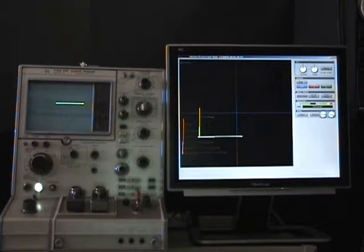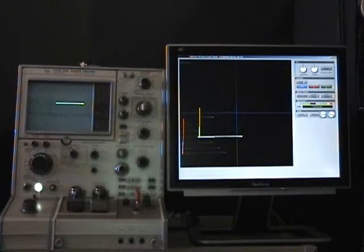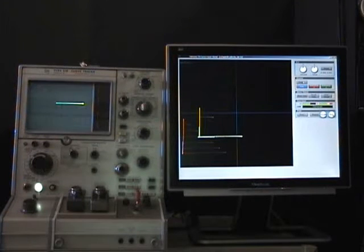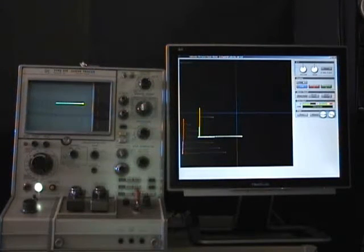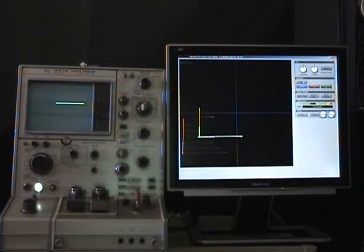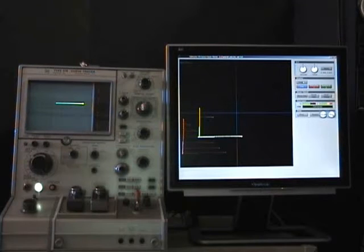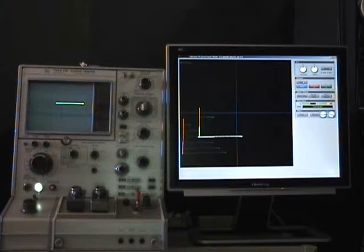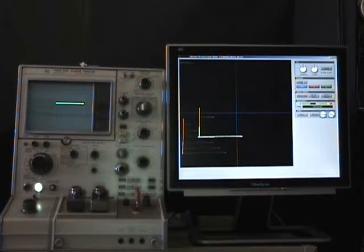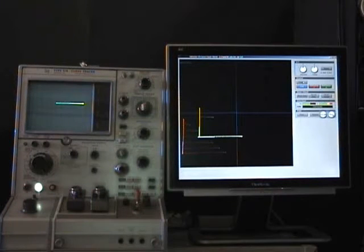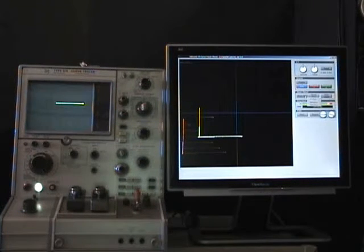This feature will allow you to easily compare multiple parts of the same part number to see if there are defects or variations in the parameters of the device. You will also be able to save measurements on a hard drive.